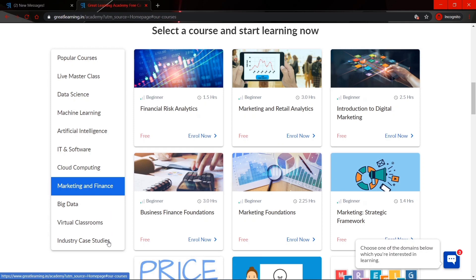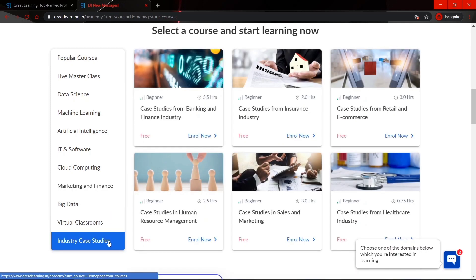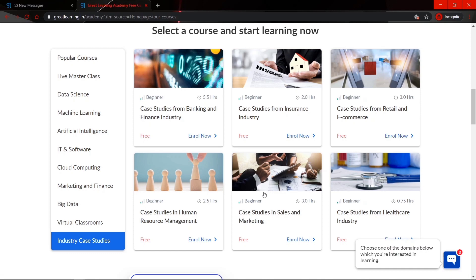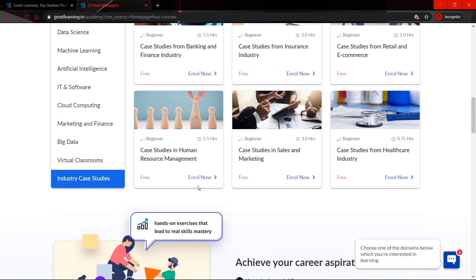The best thing I found here is the industry case studies courses. However, you won't get a certificate for these courses, but for the purpose of enhancing skill you must go for them. Before getting into a particular industry you should know the case studies for that industry. You will see case studies from the insurance industry, healthcare industry, and retail or e-commerce.